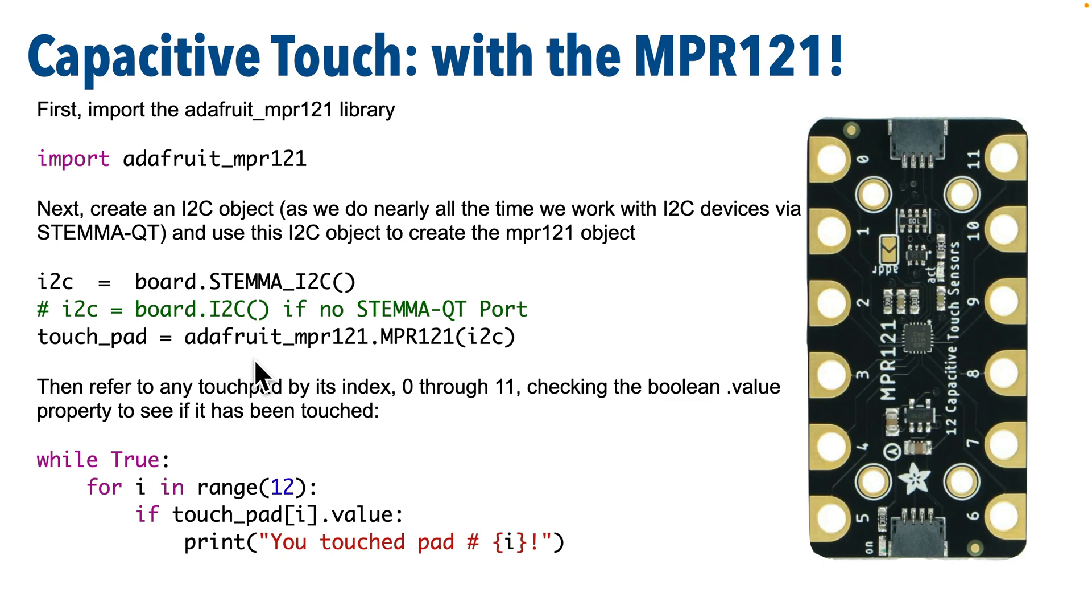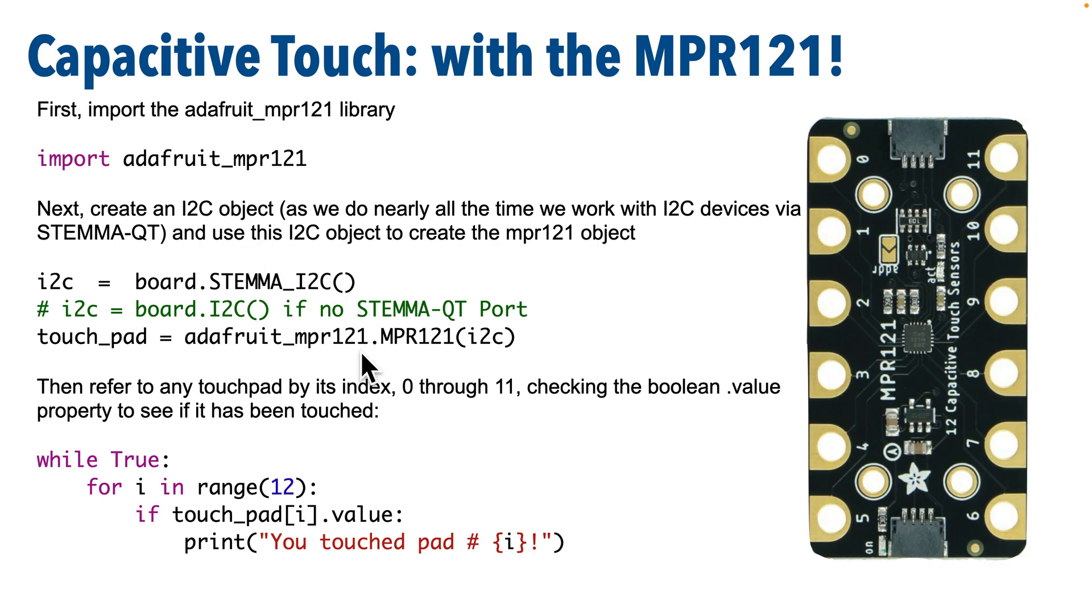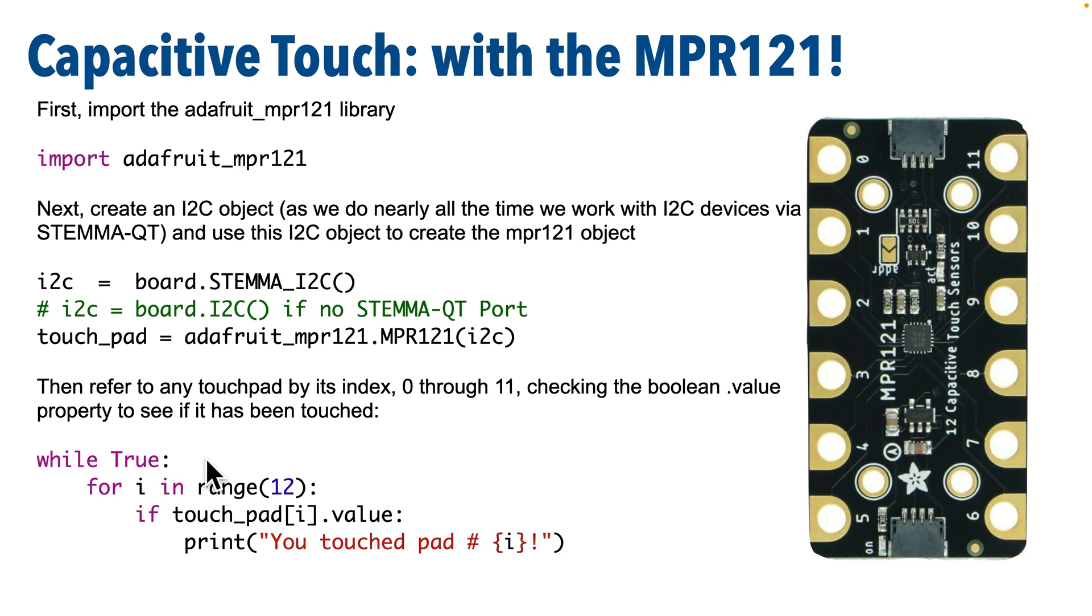Then we'll create an object that will hold all 12 touchpads, which I'll call touch_pad, and we do that with the adafruit_mpr121 library, use dot notation to access the mpr121 class, and we pass in the I2C object that we just created above. Then if we want to detect if a pad has been touched, we just refer to an individual pad via its index number, so we can check all pads using a for loop like this, looping through a range of 12, which will take us from index values 0 through 11. And if an individual touchpad's dot value property is true, then that pad has been touched.